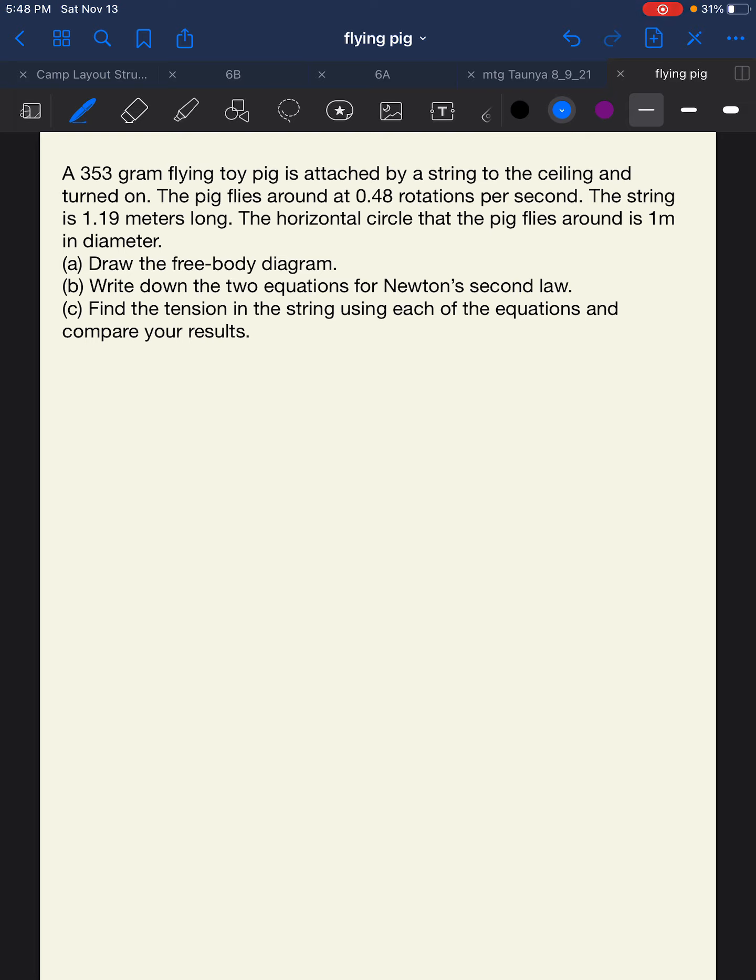The first thing we're asked to do is to draw the free body diagram. Then we need to write down the two equations for Newton's second law. And finally we need to find the tension in the string using each of the equations and compare our results.